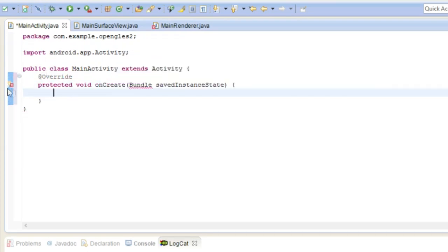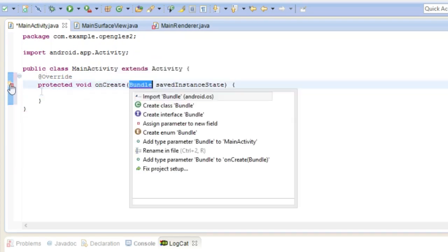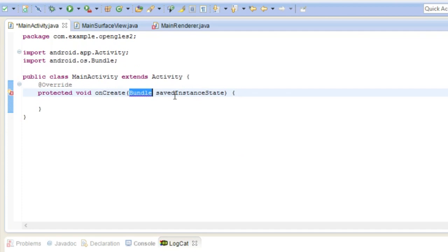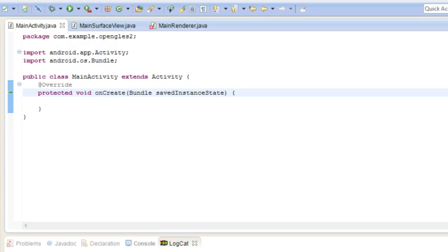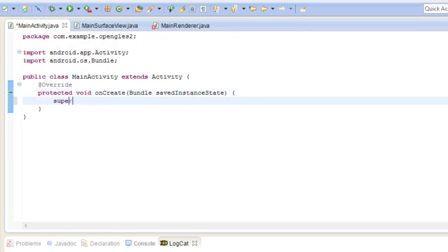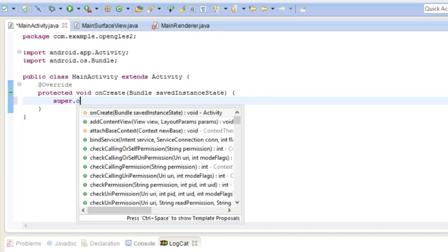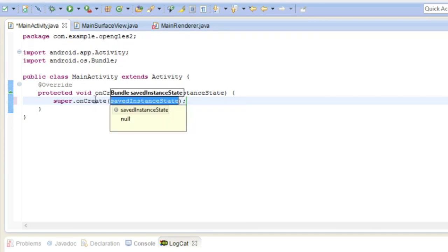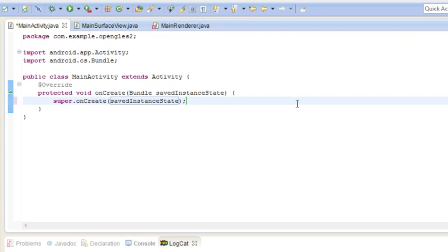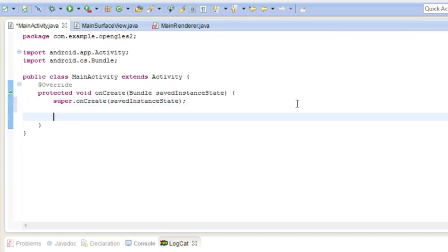So first off we need to override the onCreate function. So here we have the onCreate with bundle and so we're going to also call the parent function, so it's super onCreate. And it's just going to automatically fill in the variable. And what we're going to do is we're actually going to check to see if the device can support OpenGL ES2.